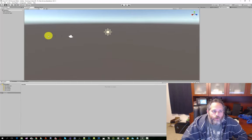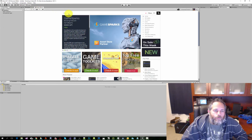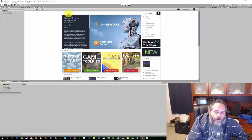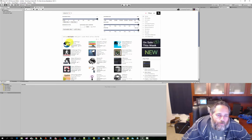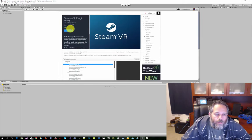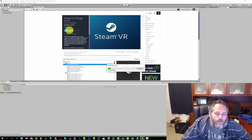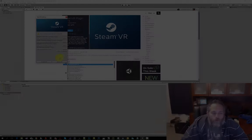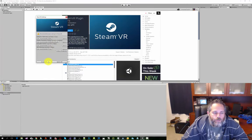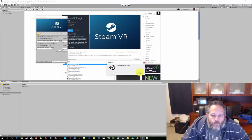So to get started we just have an empty project and we're gonna begin by importing the SteamVR asset pack. Just grab it off the asset store, hit import, give it just a second, and then we're gonna see this pop-up that has some recommended settings for SteamVR. Just go ahead and hit accept all.